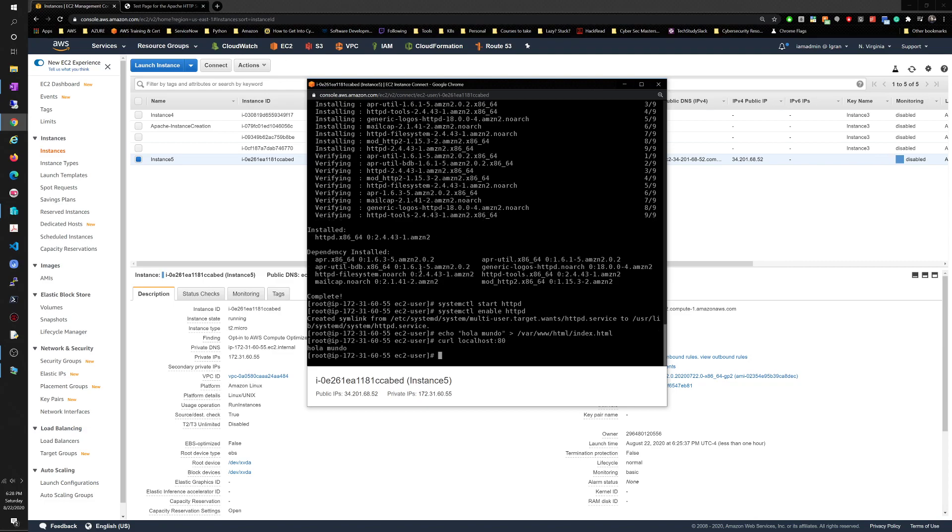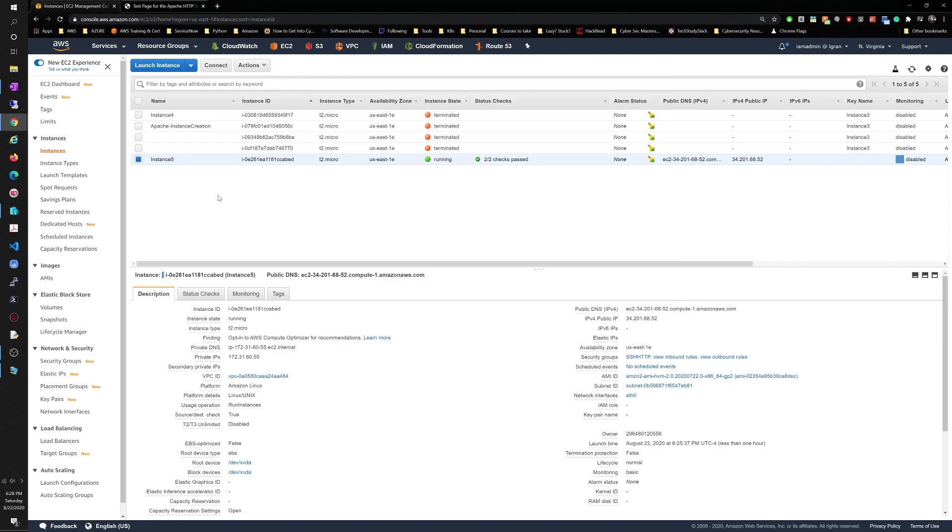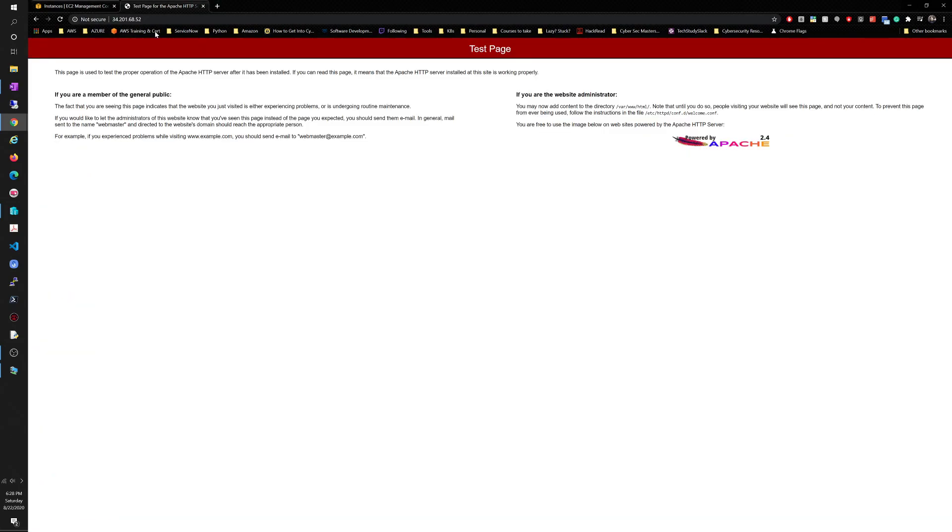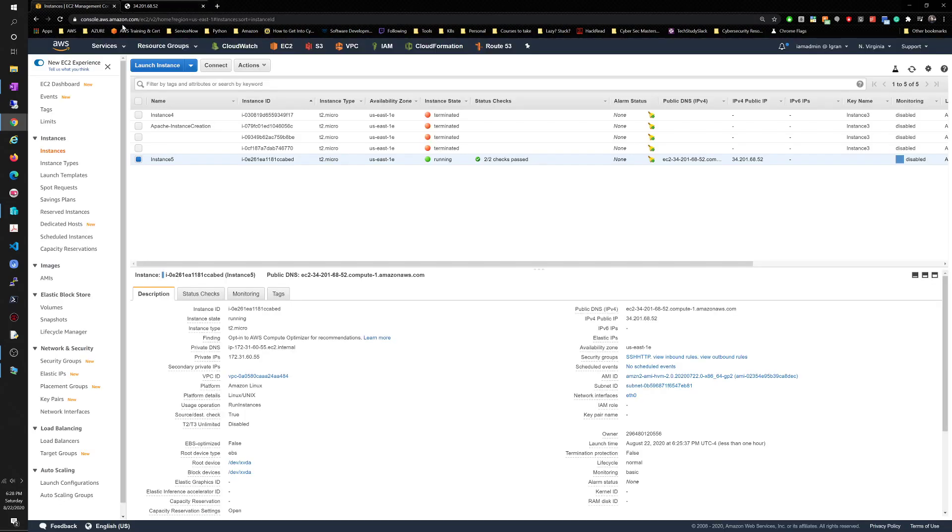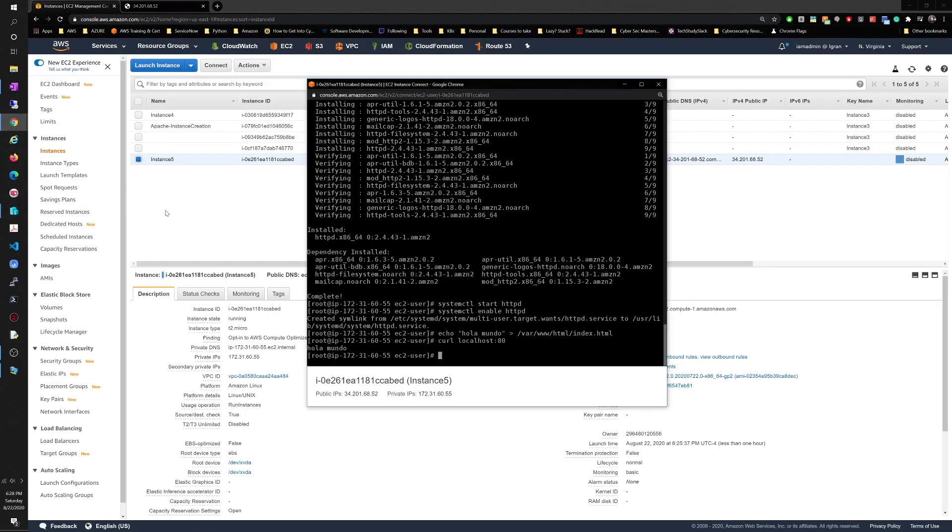We made that change here in the EC2 instance. Once we go here and refresh we're gonna see that hola mundo up there.